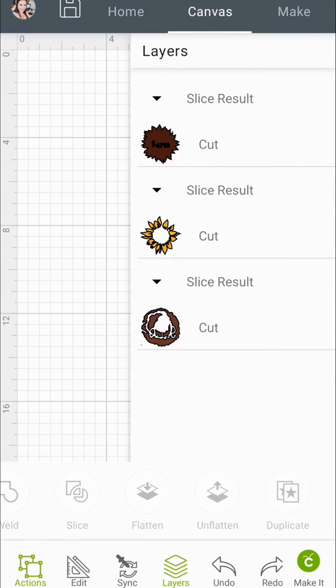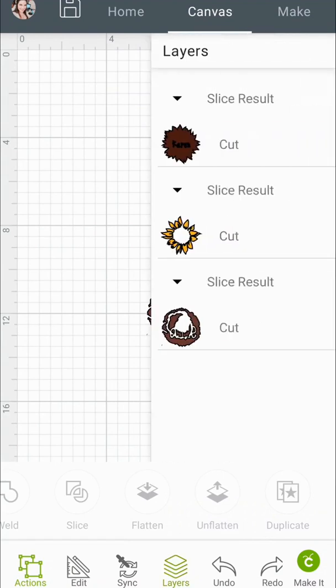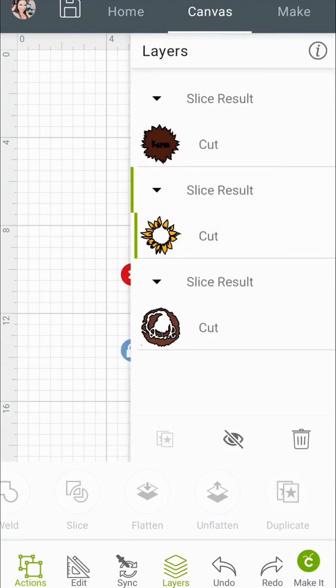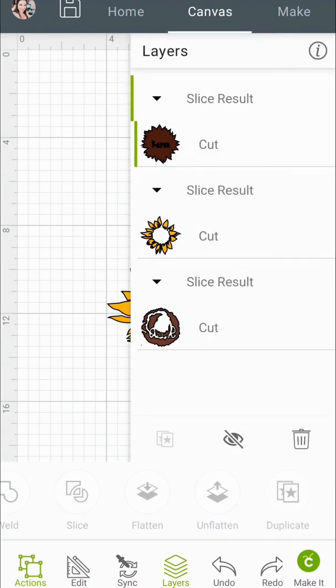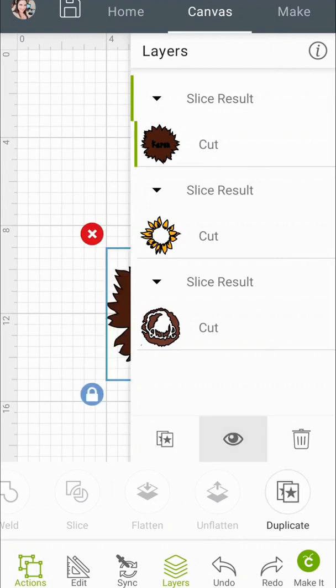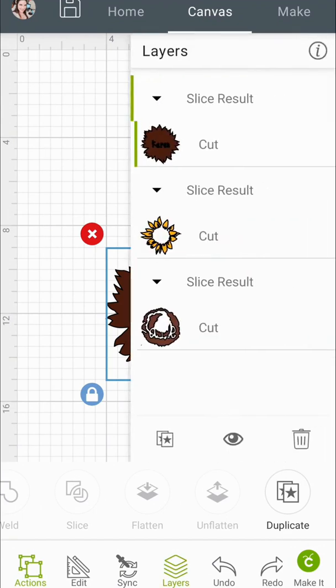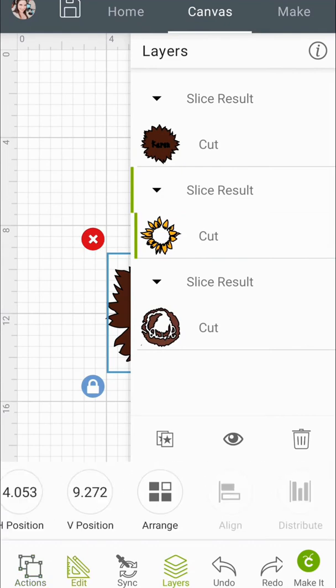And now I'm going to unhide all of the sunflower parts. So I'm clicking on that little eye icon down there. And they're not in the right order so what I'm going to do next is arrange them according to the layer order that I think it's supposed to be in.